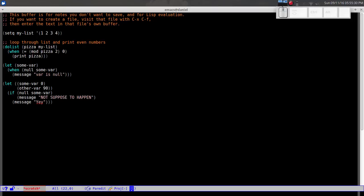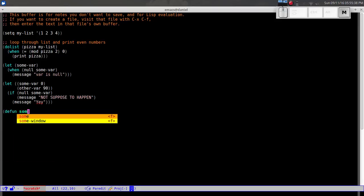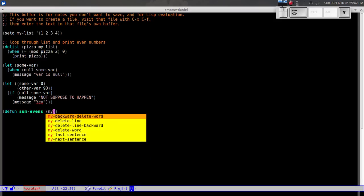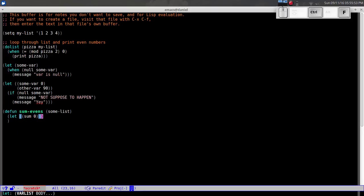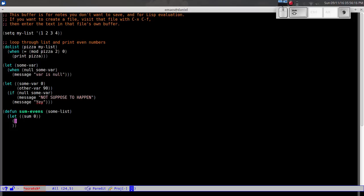Now let's put everything we've learned together and create a function that sums the even numbers in a list. We define it as `(defun sum-evens (some-list) ...)`. Inside, we use a `let` expression to create a temporary variable `sum` initialized to zero, since we're assuming all inputs are positive integers.